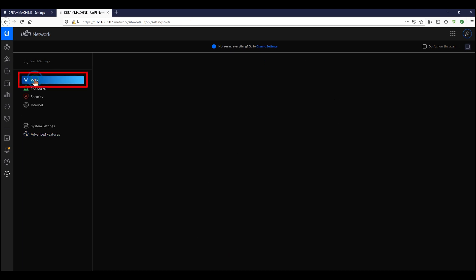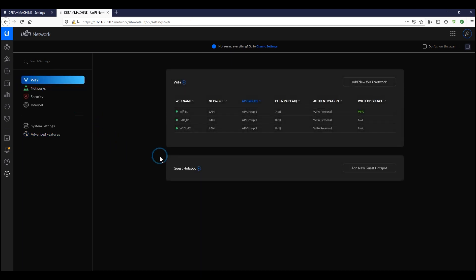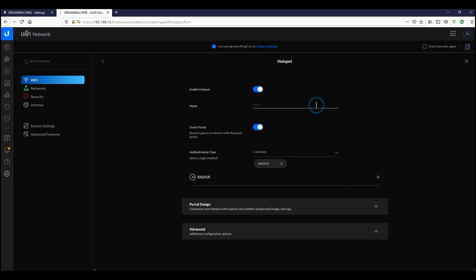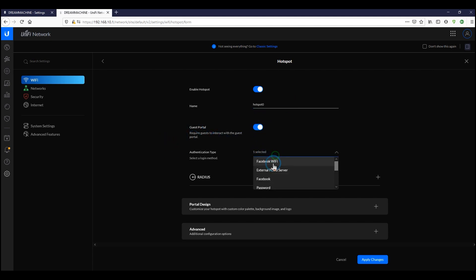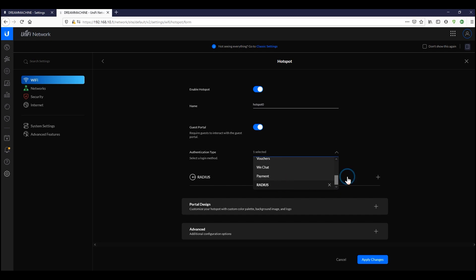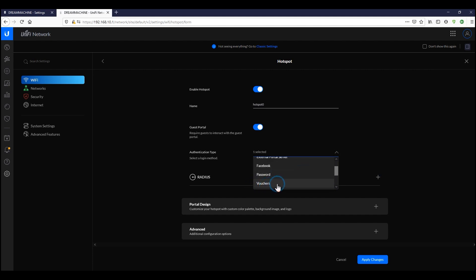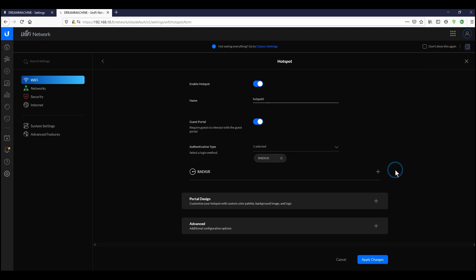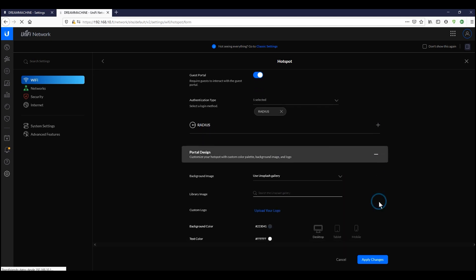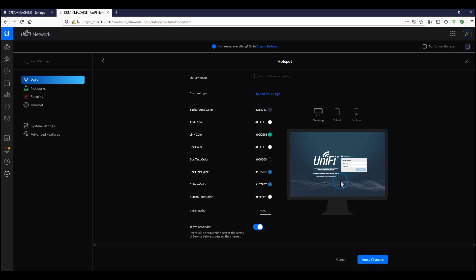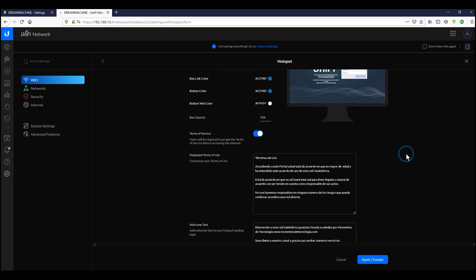Now we go to Settings > Wi-Fi and use the new settings interface. We'll name the hotspot 'Hotspot 0,' activate the guest portal (which is required), and add RADIUS as the authentication type. Remember you can have more than one authentication type — for example RADIUS plus vouchers. You also have the option of Google and Facebook authentication. The RADIUS setup is already configured, along with customization options for the portal.